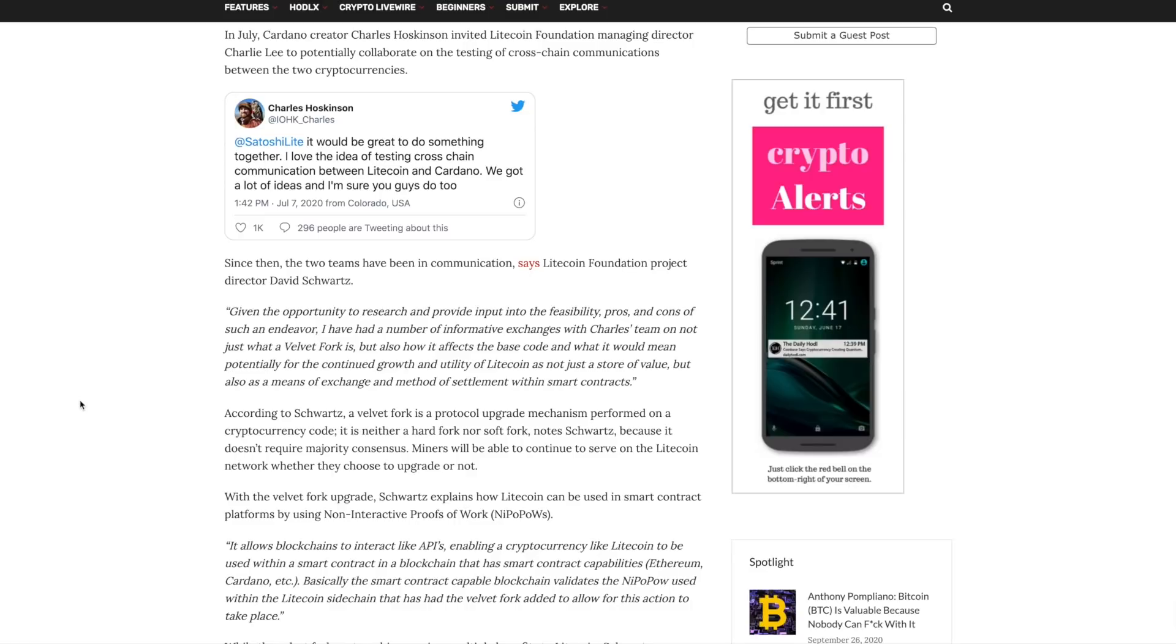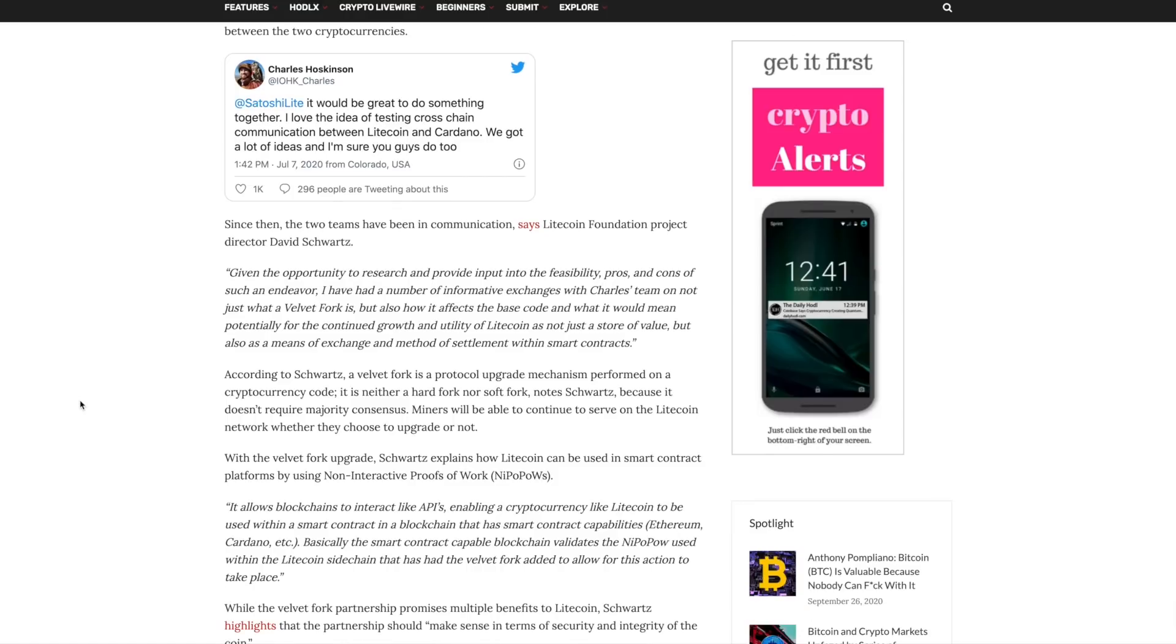Now, as far as what a Velvet Fork upgrade is, so they explained it pretty well in this article. It's neither a hard fork or a soft fork. According to Schwartz, it essentially doesn't require a majority consensus. Miners will be able to continue to serve on the Litecoin network, whether they choose to upgrade or not.